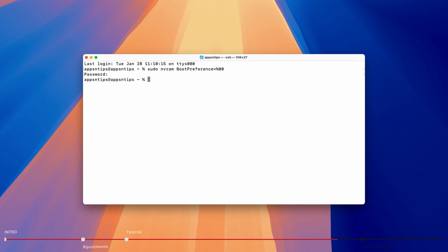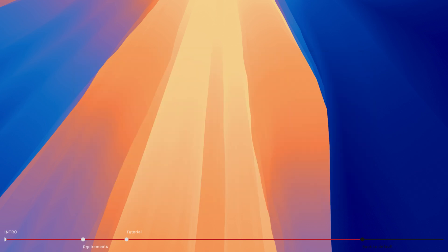And that's it. Depending on the terminal command you used, your Mac won't start when you open the lid or connect it to power.